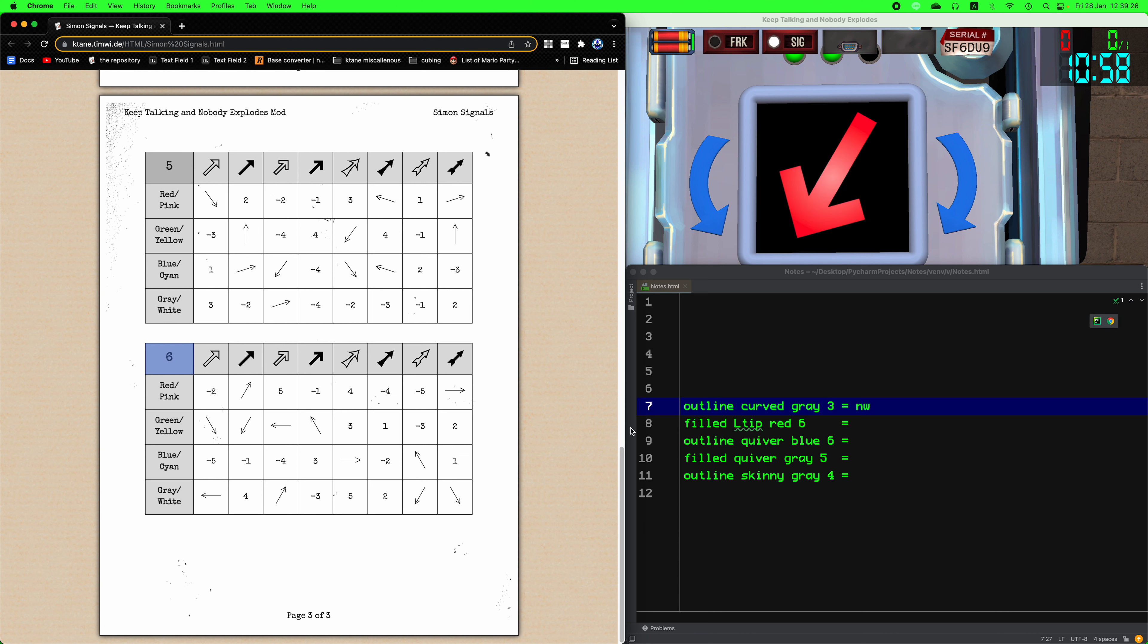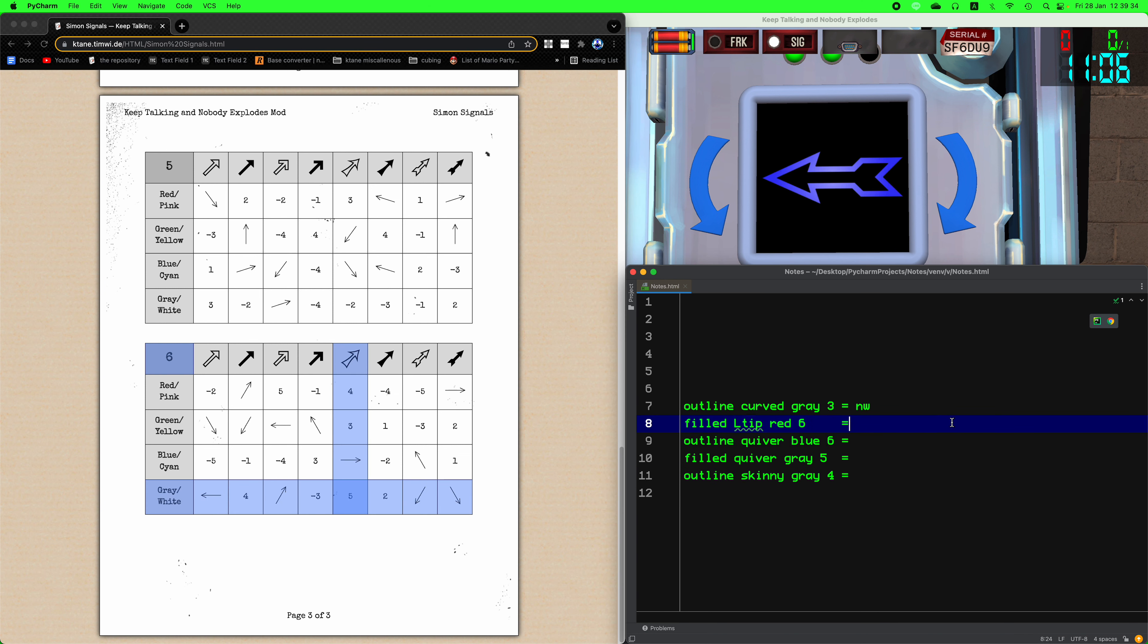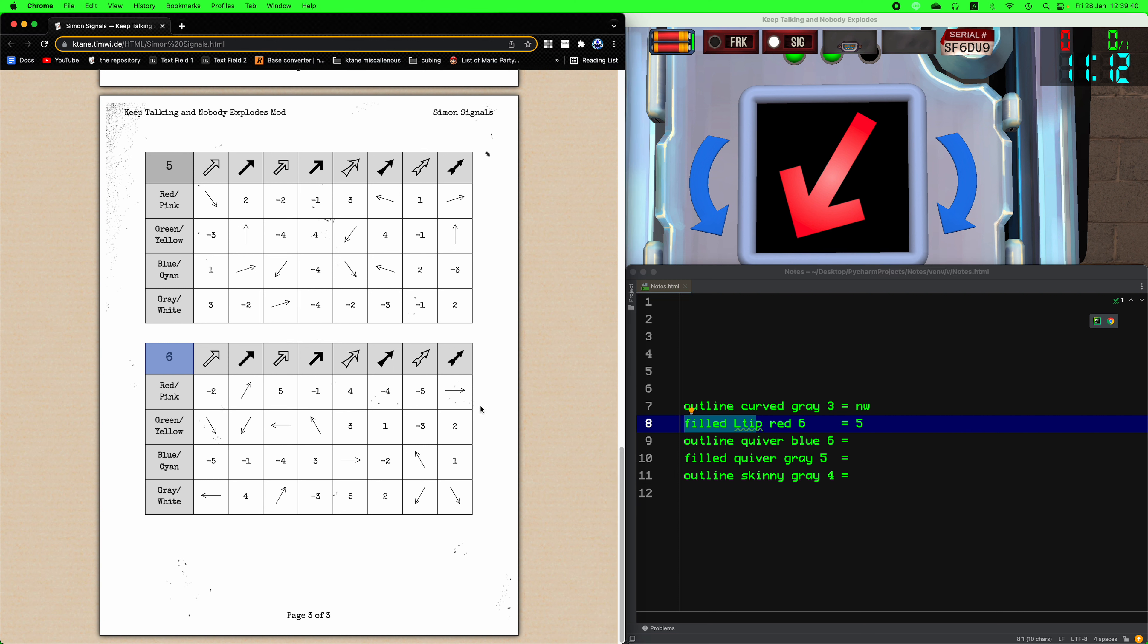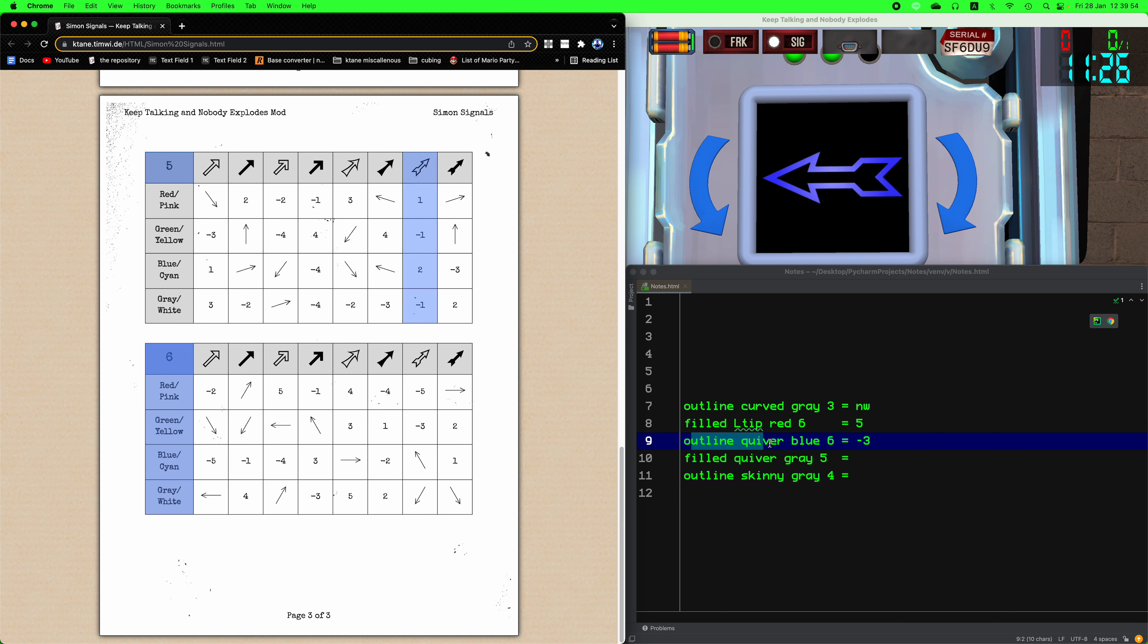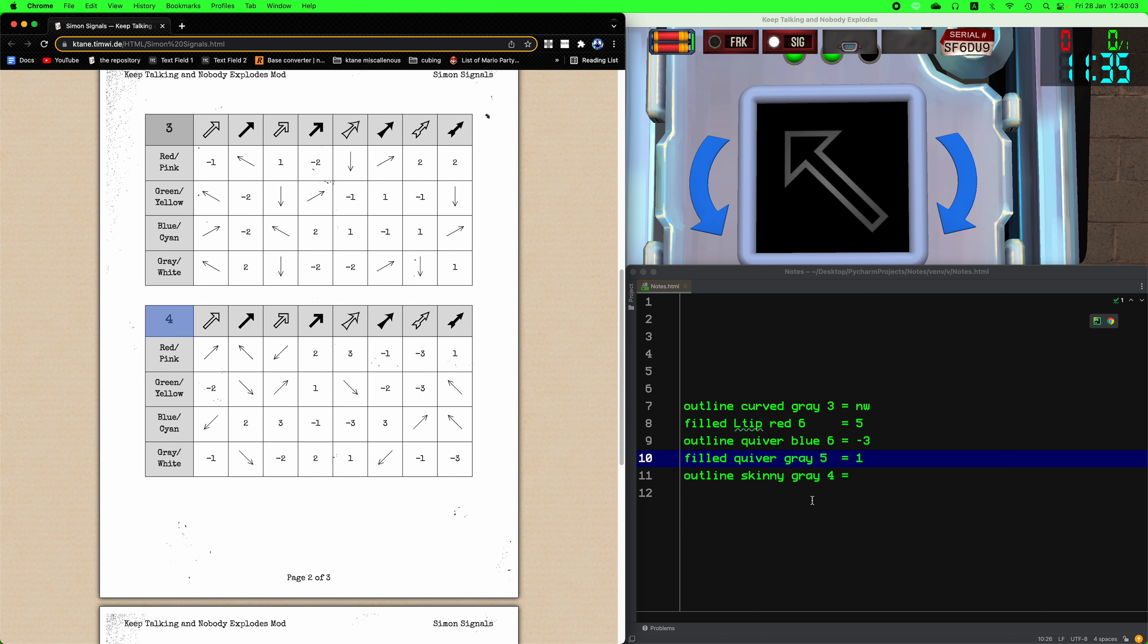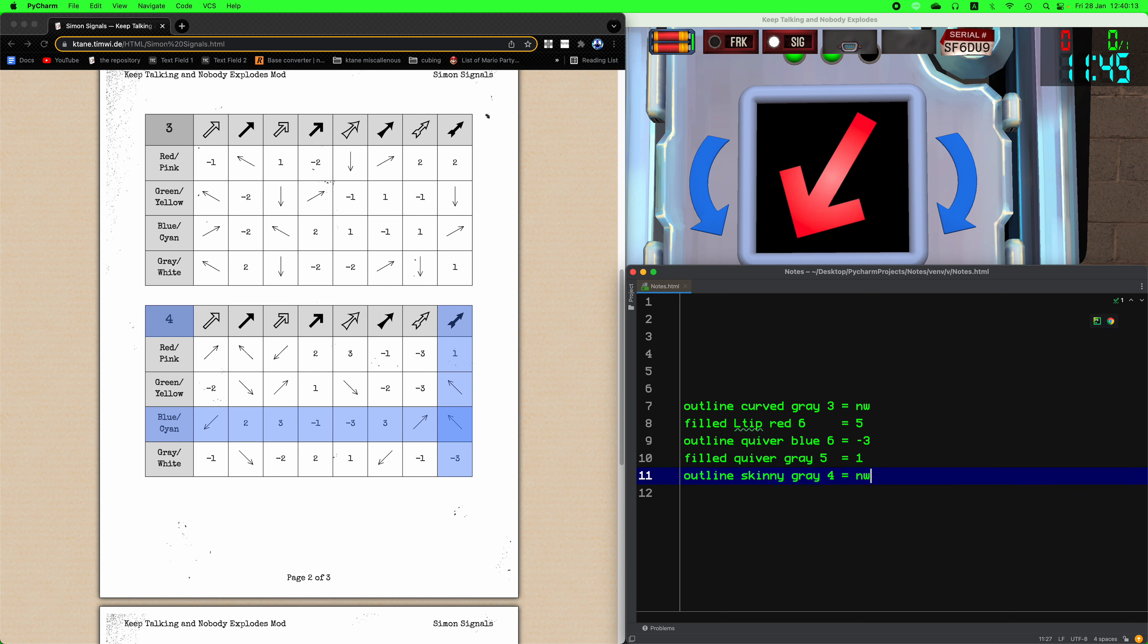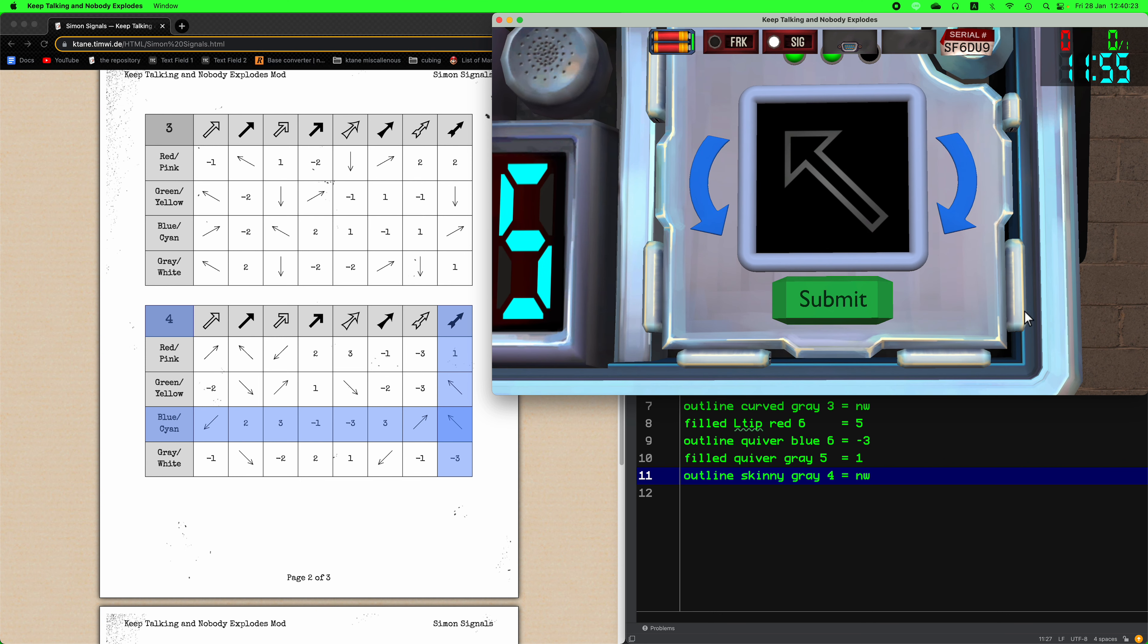Next up we have the filled L tip red. The six is the rotation. The arrow of the previous is an outline curve and the color of the previous is gray. That's five. Same thing here. Six, the previous is the L tip and the previous of that is gray. Five, outline quiver red. That's one. And finally we have four and filled quiver and blue. So we have five which is minus one.